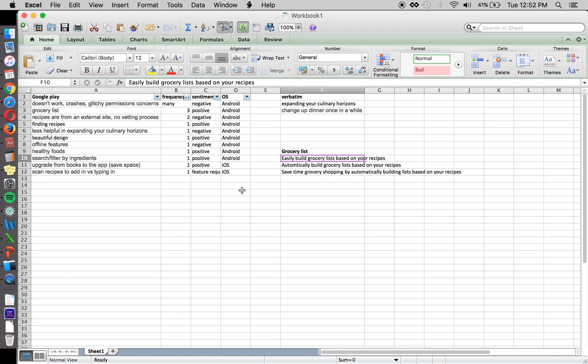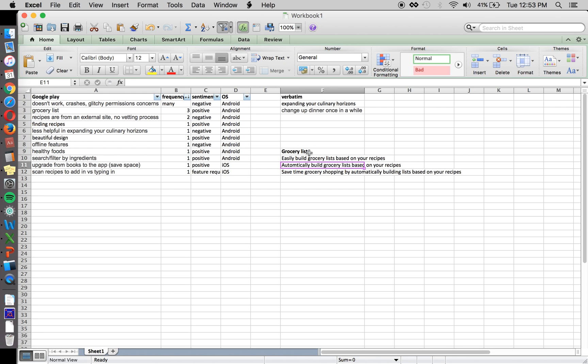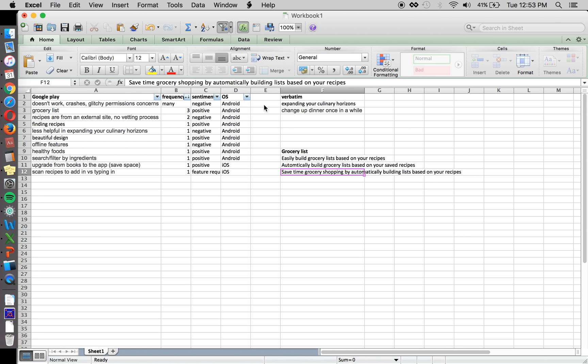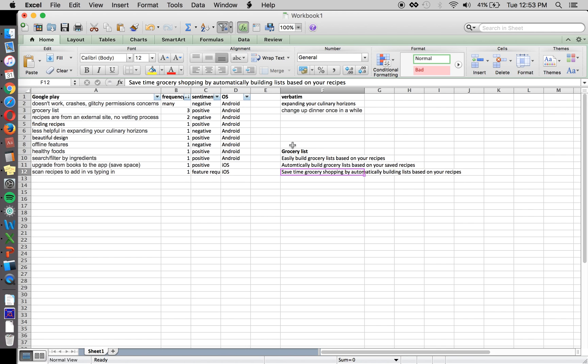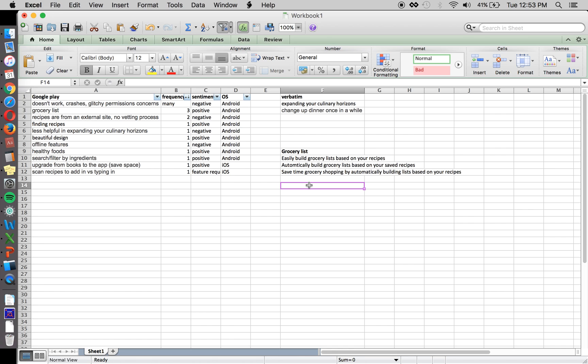So easily build grocery lists based on recipes. Automatically build grocery lists based on recipes. Maybe we want to say save recipes. And that's one thought that came from reading that aloud. Save time grocery shopping by automatically building with space and your recipes. Read everything aloud before you actually push changes to the app store or the play store to make sure that you're catching mistakes or things that you wouldn't otherwise.